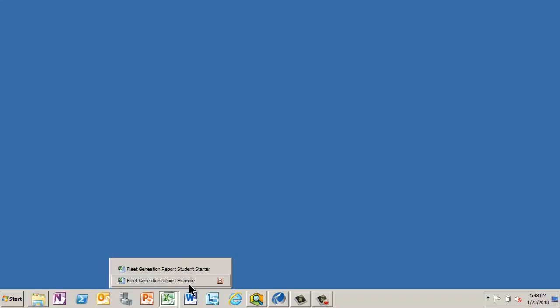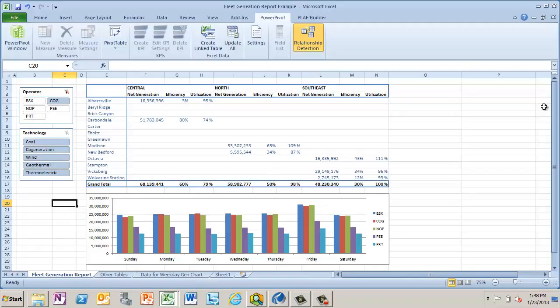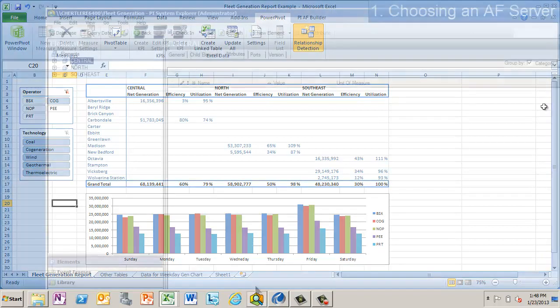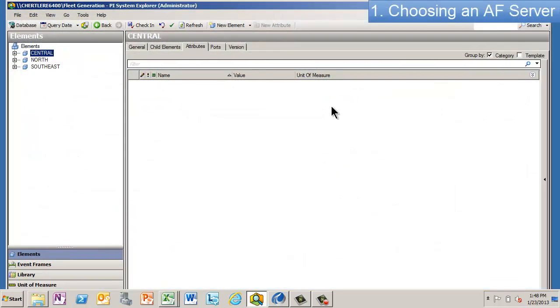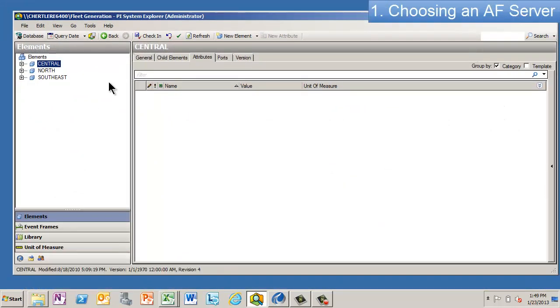Just to review, we have three regions, we have a bunch of stations that fit into that region, and we have information—attributes—about these generation units. So this is the AF structure that we used to build this up for this particular example.